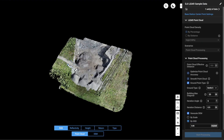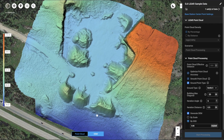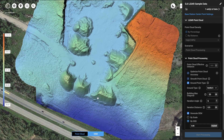Once the process is finished, you will find the digital elevation model option at the bottom, in addition to point cloud. Simply select this option to view your digital elevation model on the map layer.